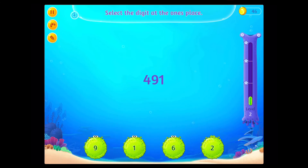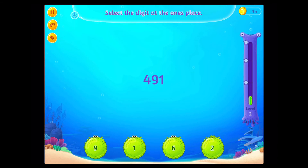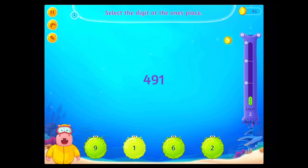Select the digit at the ones place! Awesome!